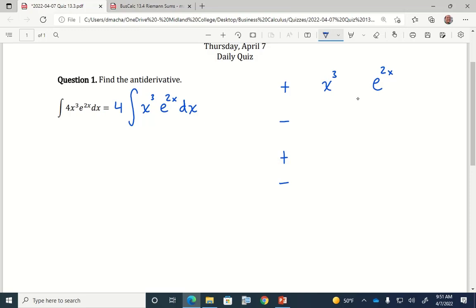Filling out the table: the derivative of x cubed is 3x squared. The derivative of 3x squared is 6x. The derivative of 6x is 6, and the derivative of 6 is 0.